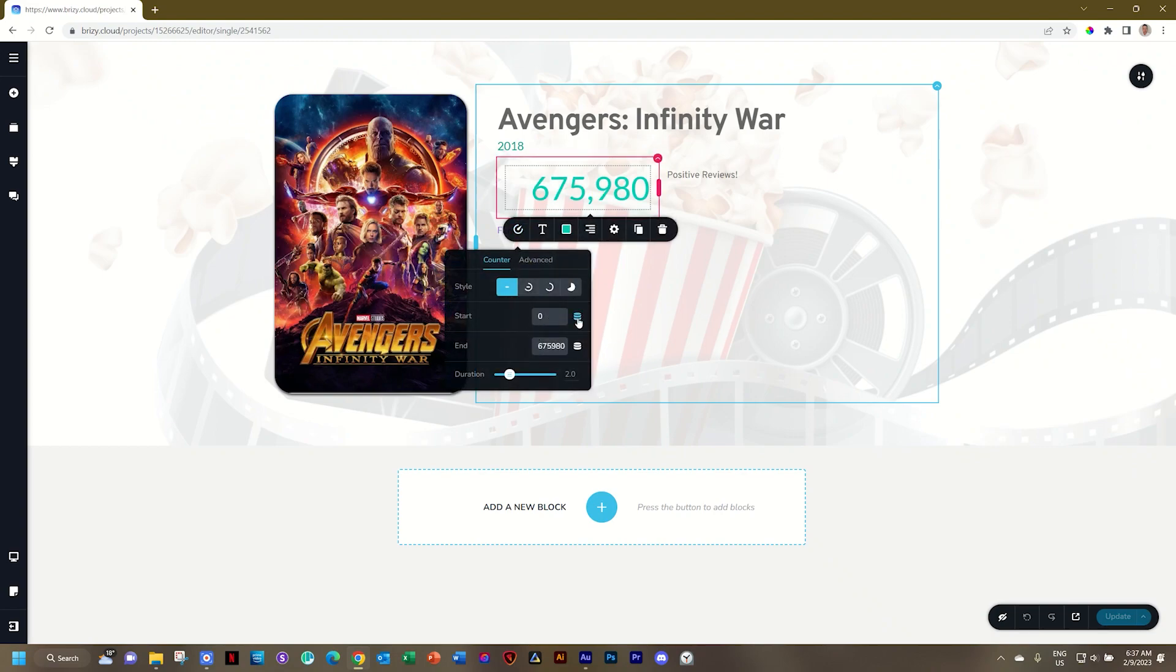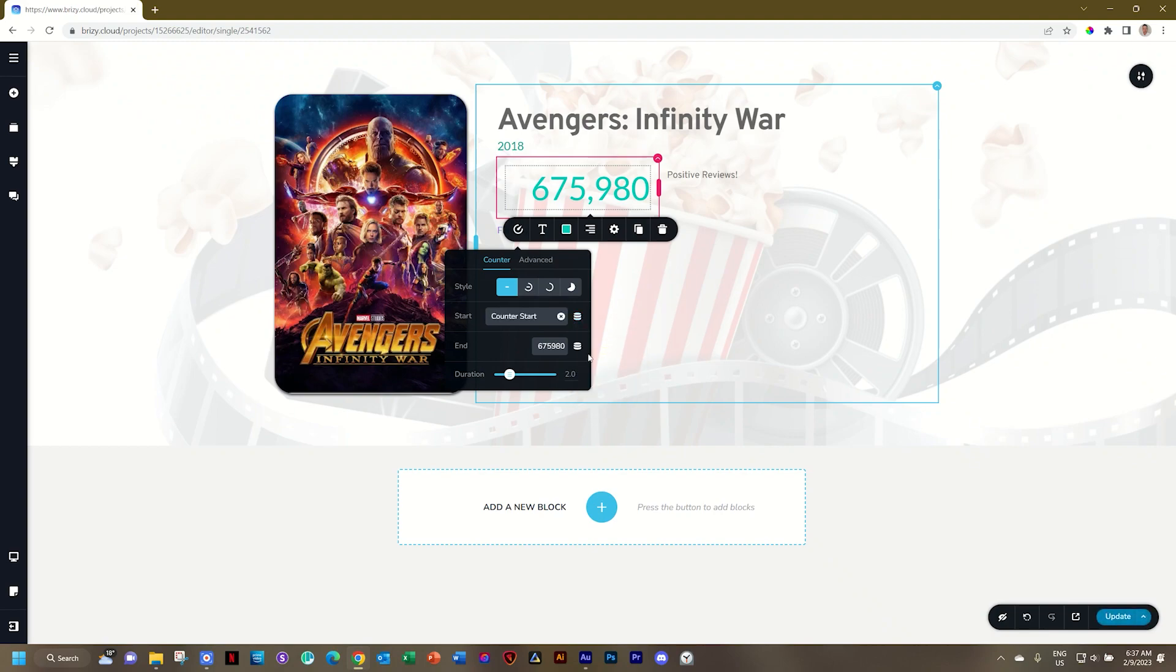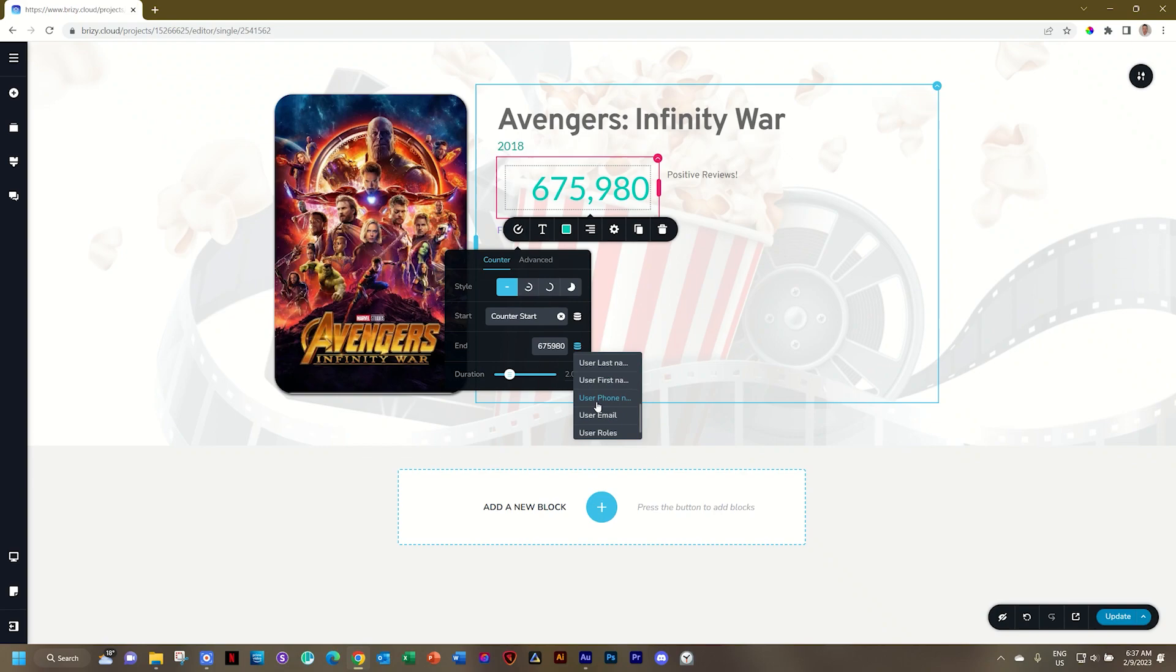I will now select the dynamic data, go to counter start, and next one, counter, where is it? Counter end.